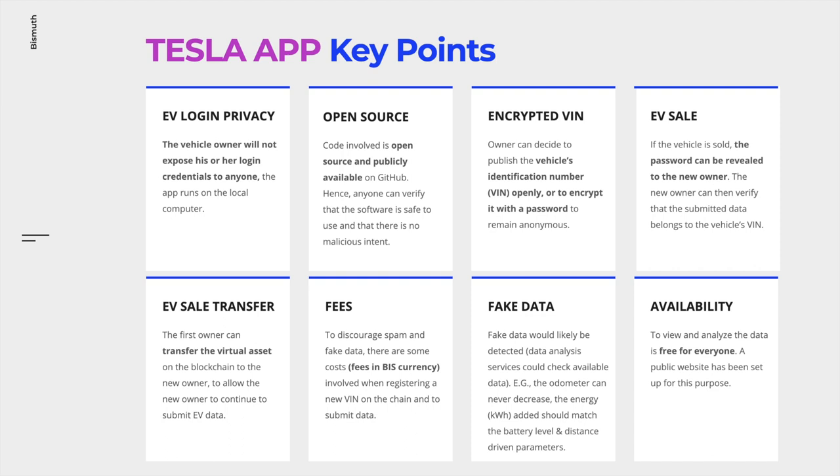Fake data would likely be detected once EV owners start submitting data to the blockchain. Anyone can view and analyze the data. There is a public website available where you can already check submitted data.